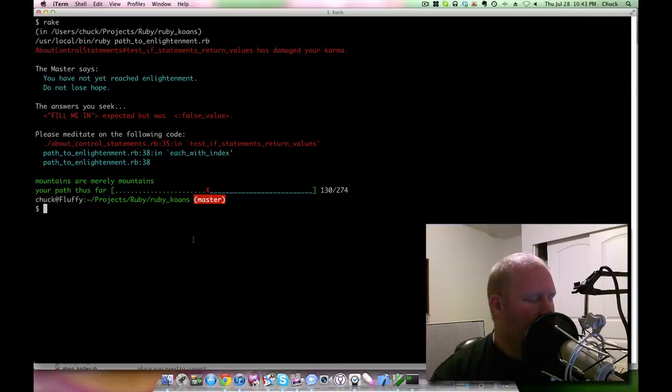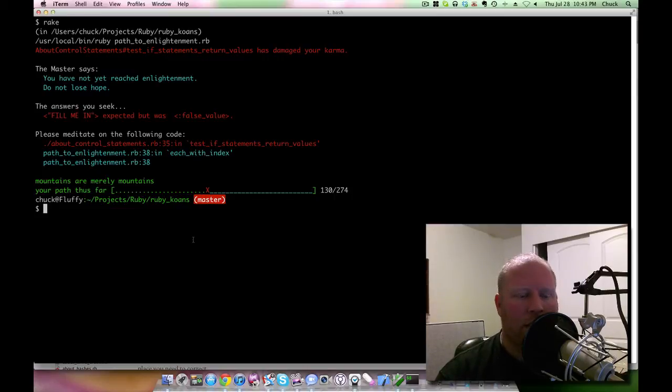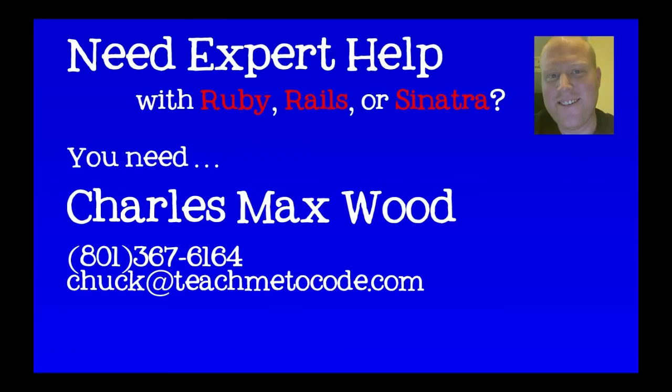I'm gonna go ahead and wrap this up. Next week I should have some pretty cool Cassandra stuff to show you. But in the meantime, go out there, learn something, and remember that writing the code is the easy part. Need expert help with your Ruby, Rails, or Sinatra application? Give me a call - my phone number is 801-367-6164, or you can email me chuck@teachmetocode.com. Thank you.